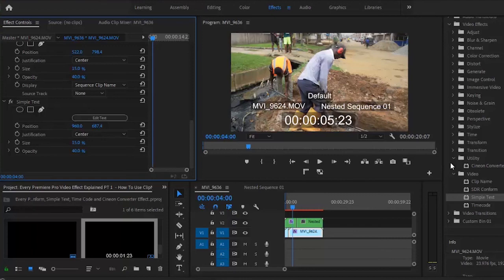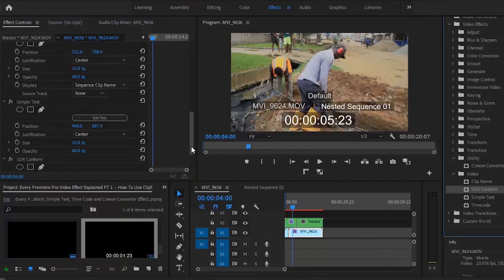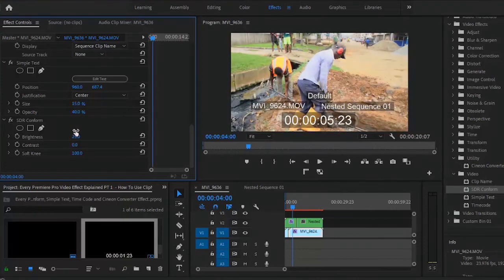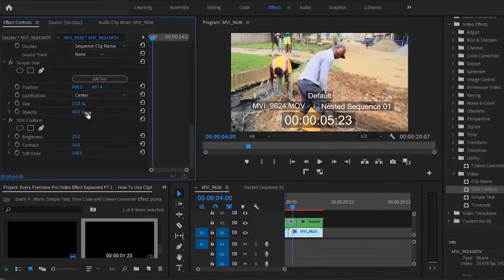The next thing is how to add the SDR conform effect. You use SDR conform to convert your high dynamic range video to SDR — standard dynamic range — for playback on non-HDR devices. You can use the SDR conform to transform a video clip from HDR to SDR. Switching it off makes the video brighter; switching it on automatically drops the video quality from HDR to SDR. They've also given us options to increase the brightness, increase the contrast, and adjust the soft knee, which controls the transition to full compression — affecting the compression level from HDR to SDR.